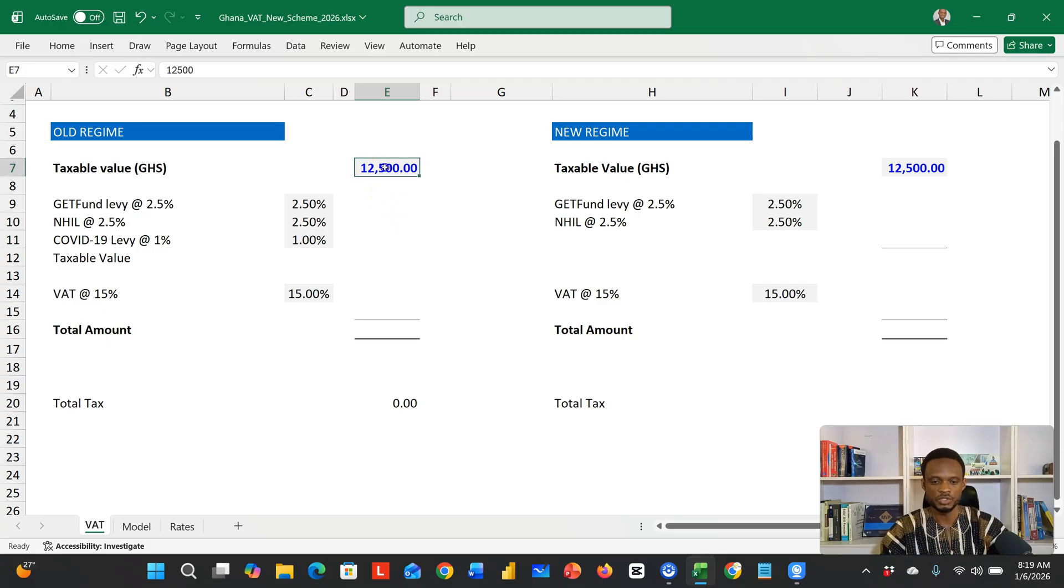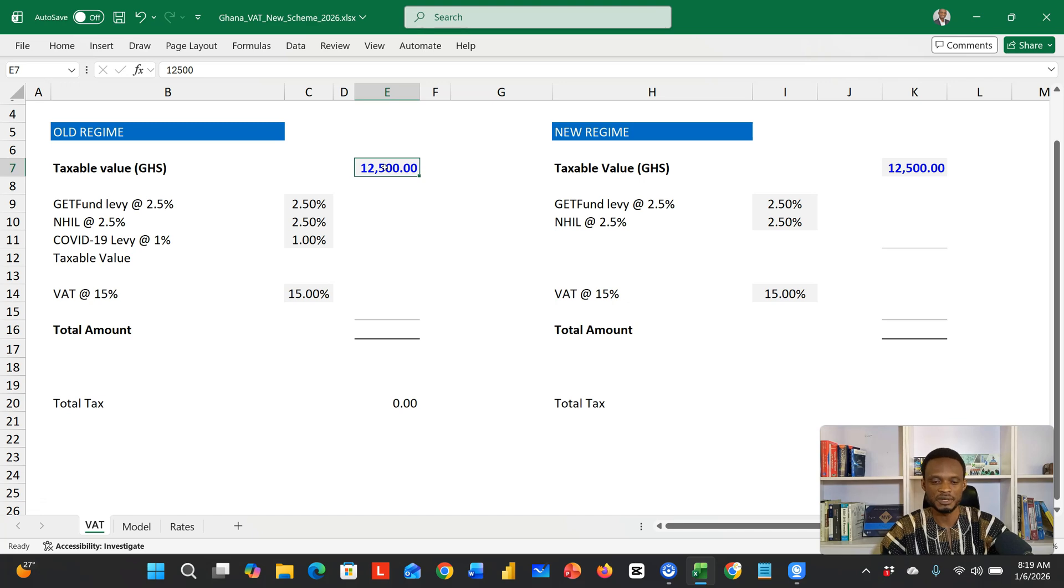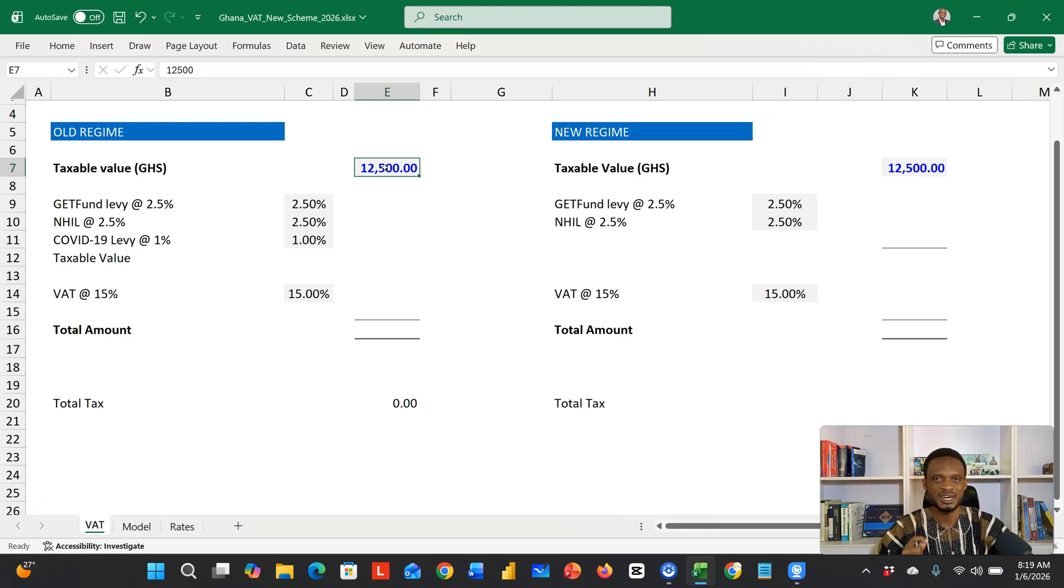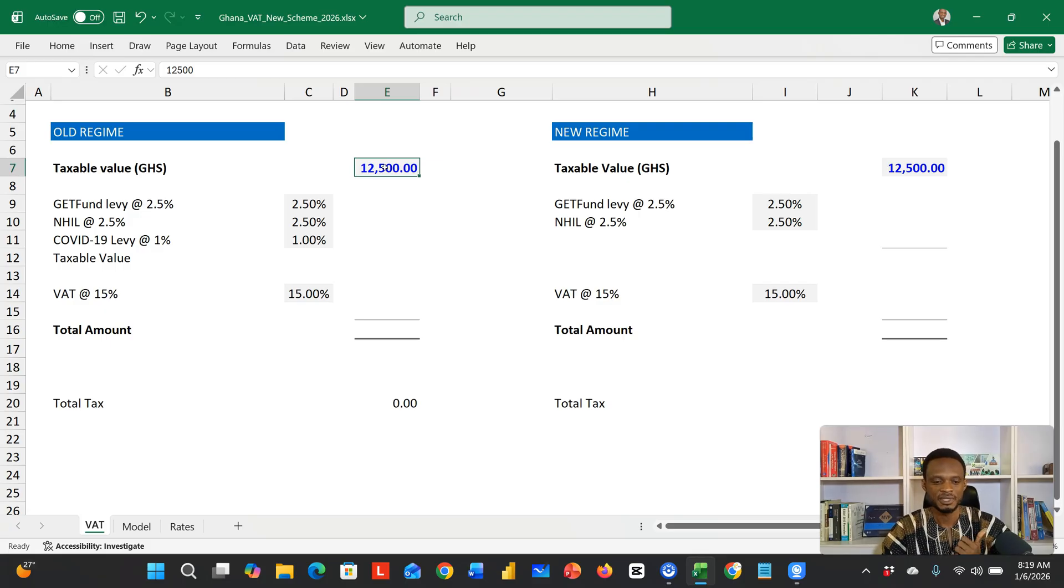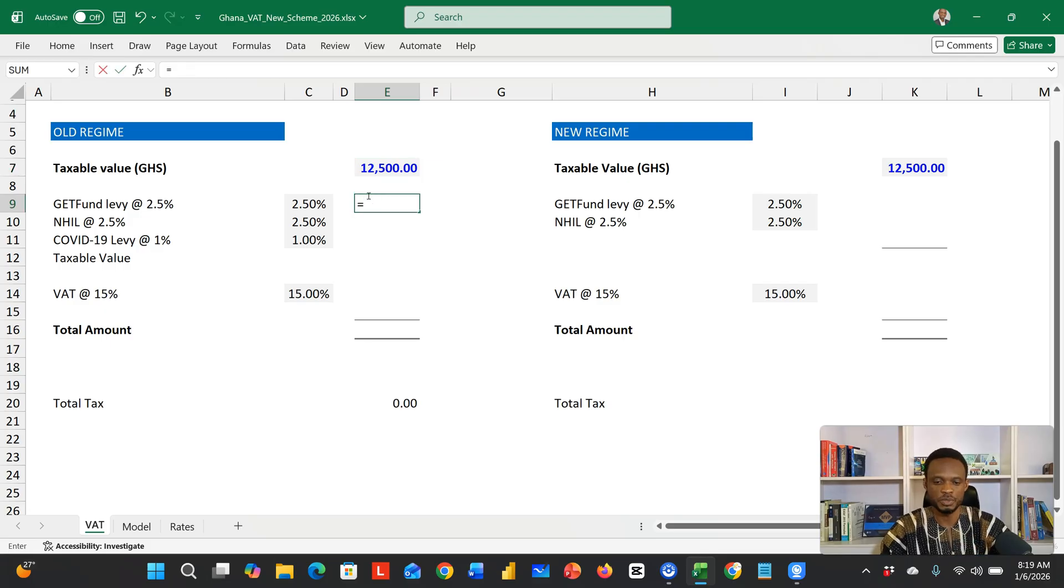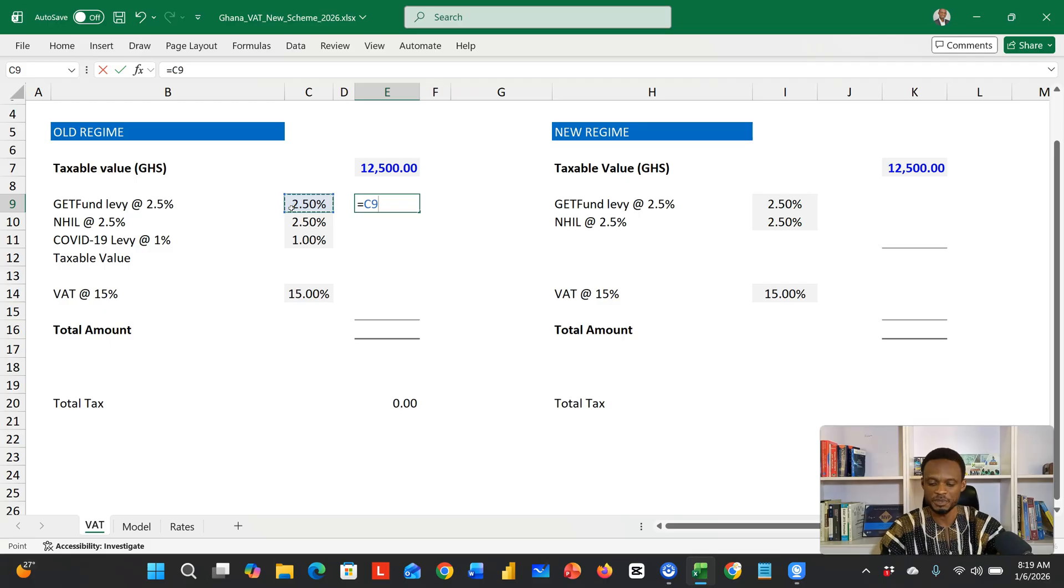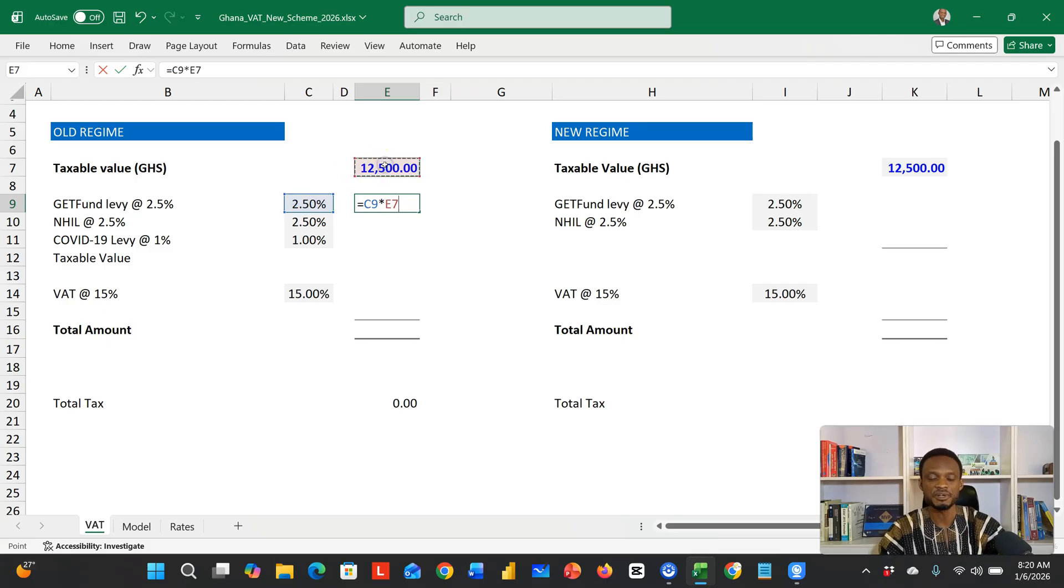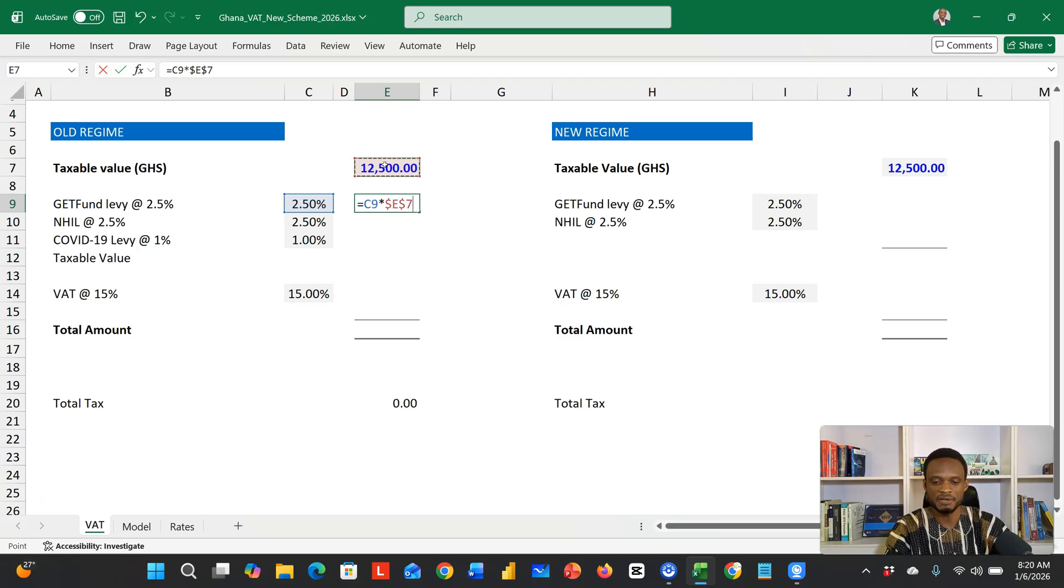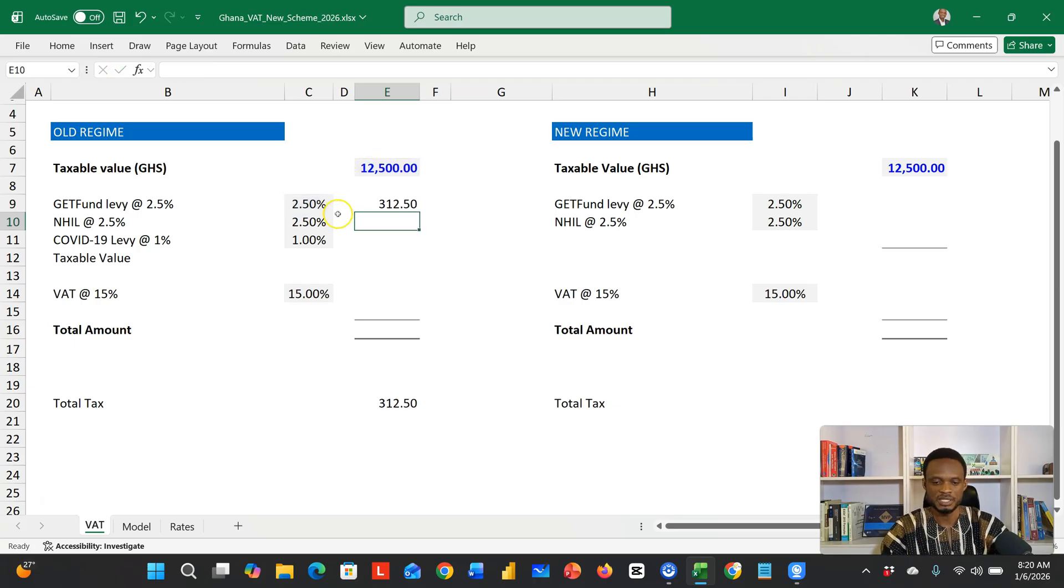Using the taxable value of 12,500 in the old regime, you had to calculate statutory levies. So the GET fund, NHIL, and COVID levies. Let's do the GET fund, which was 2.5%. I'll take this 2.5% and multiply by 12,500. I'm going to lock this with F4 so we can copy down. This is giving us 312.50.